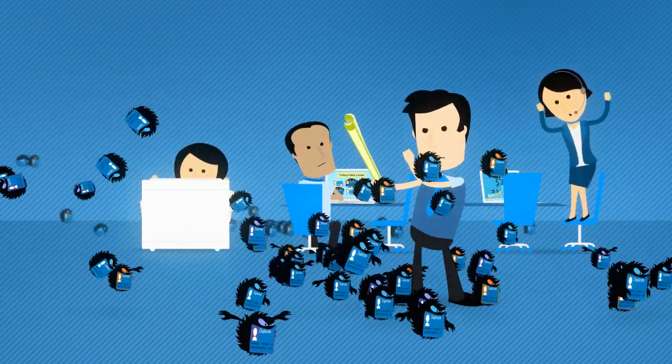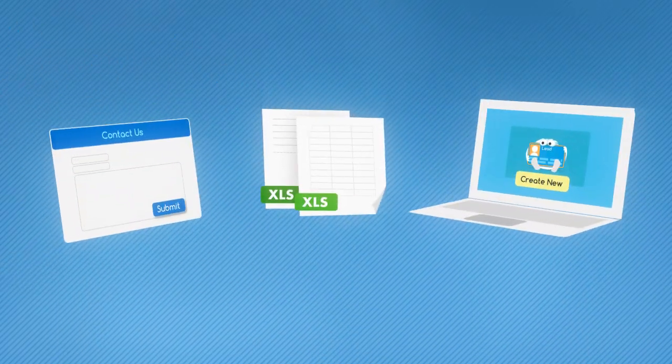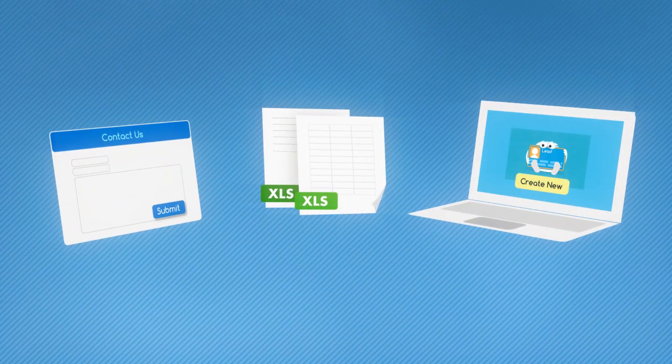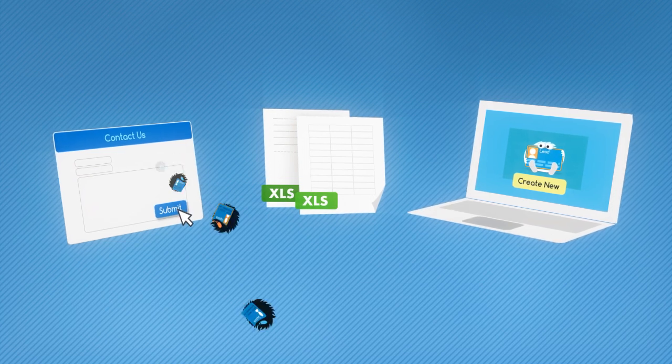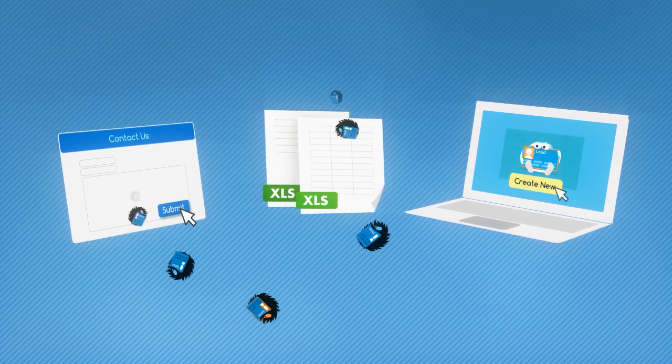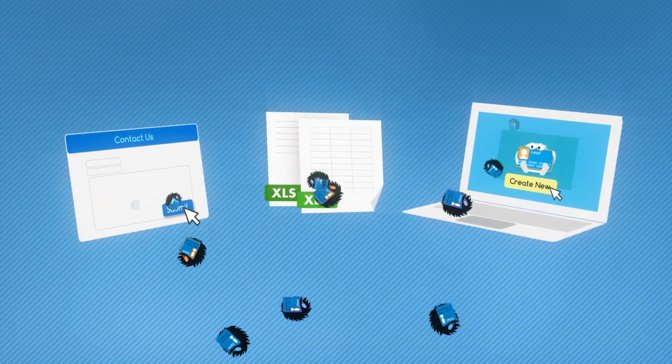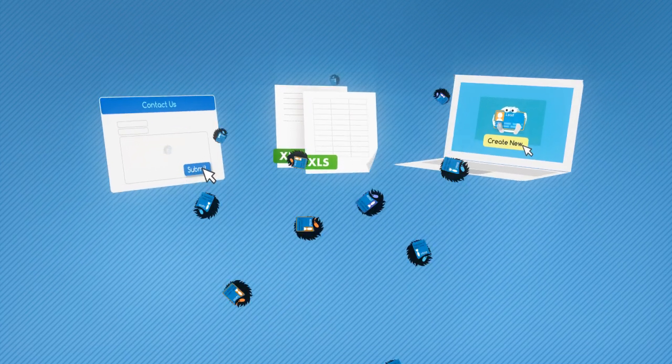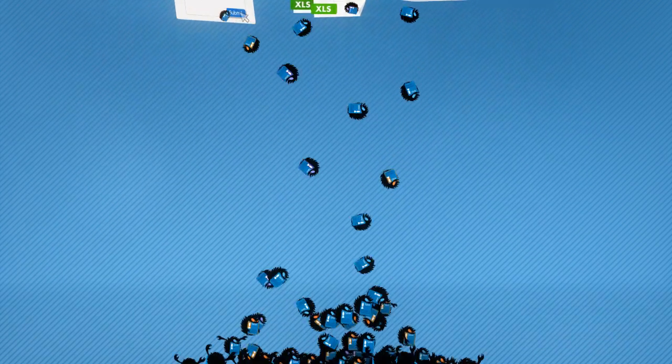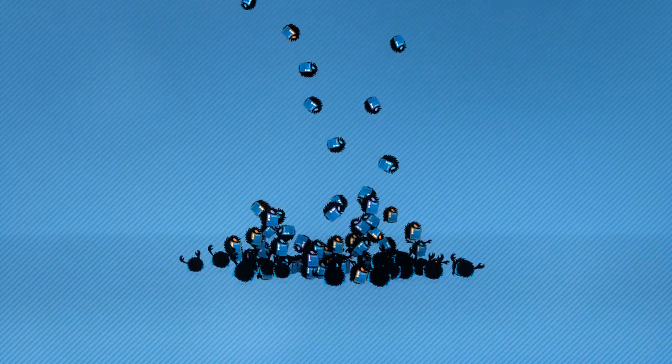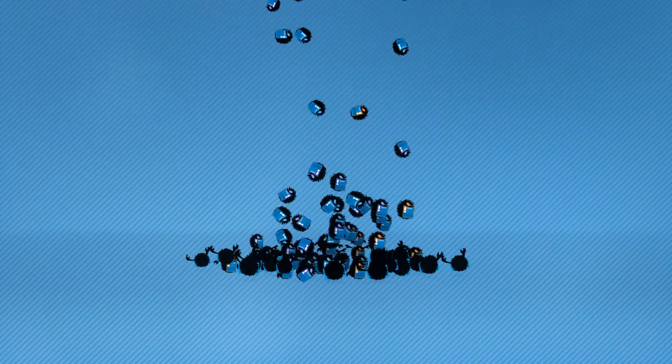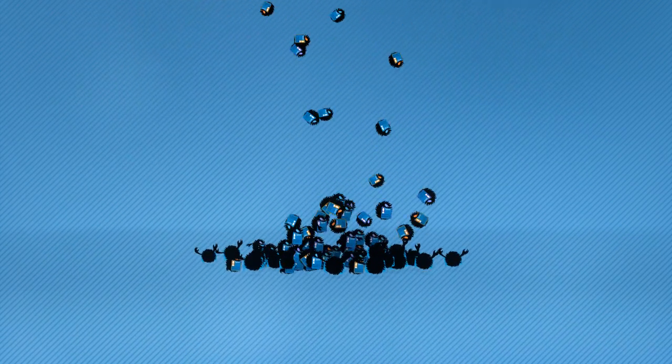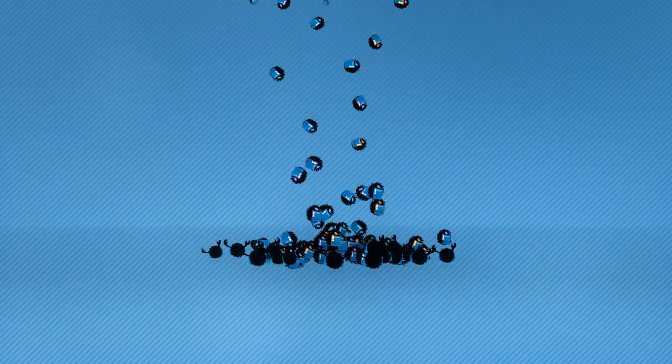Salesforce has no native feature to prevent duplicate data, so web form submissions, list imports, and manual entries will continue to pile on duplicate records, unless you take action.